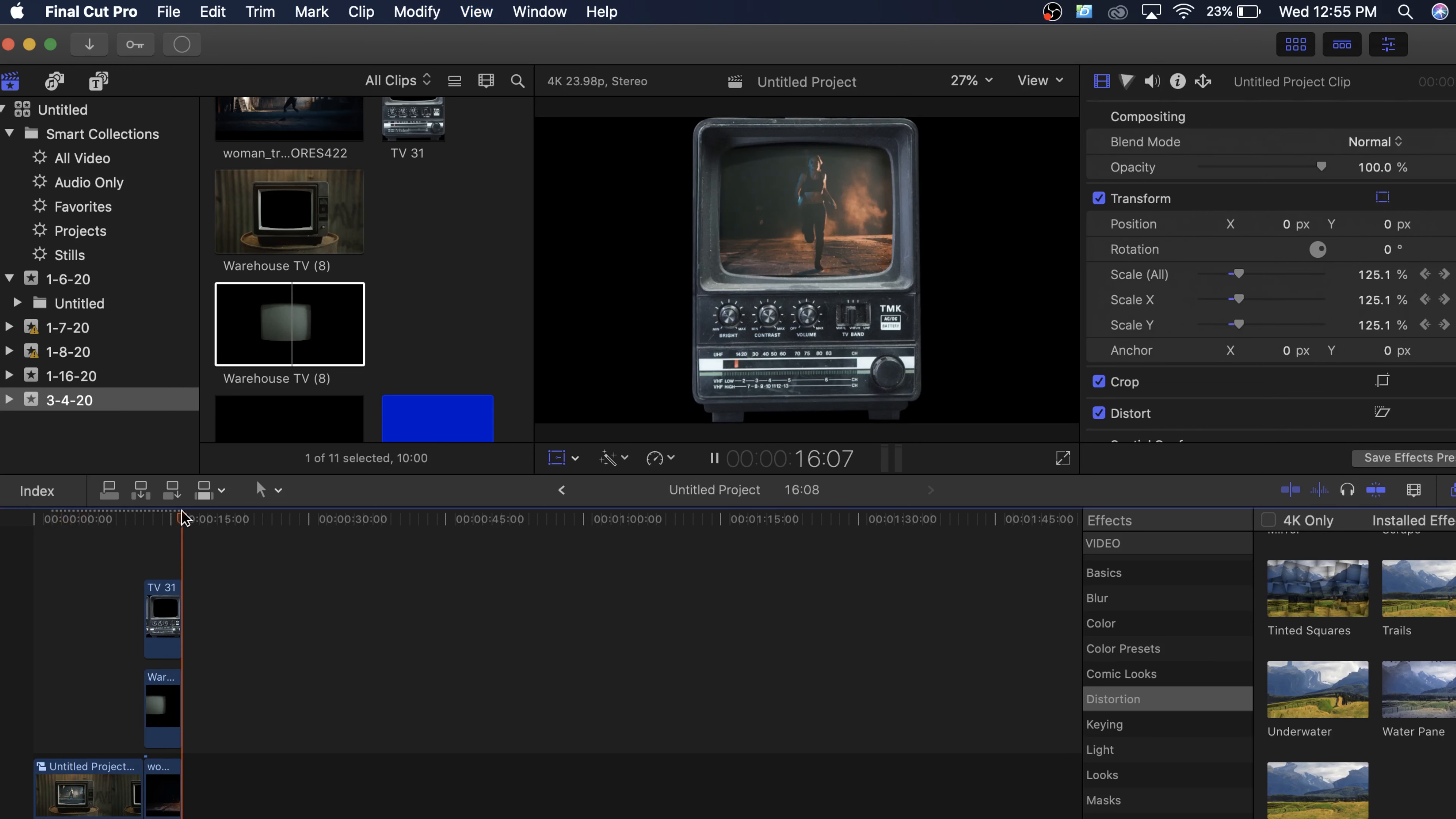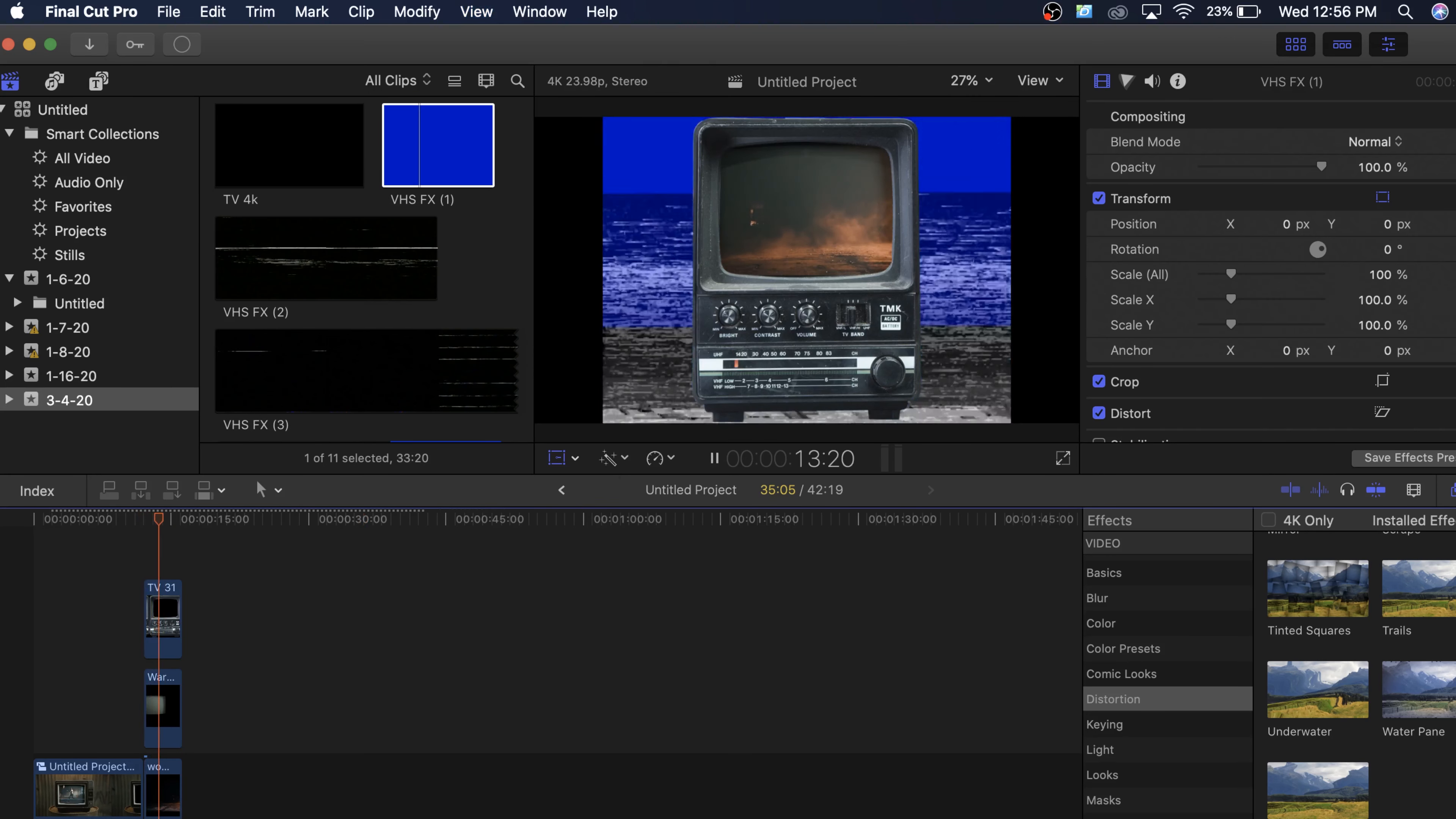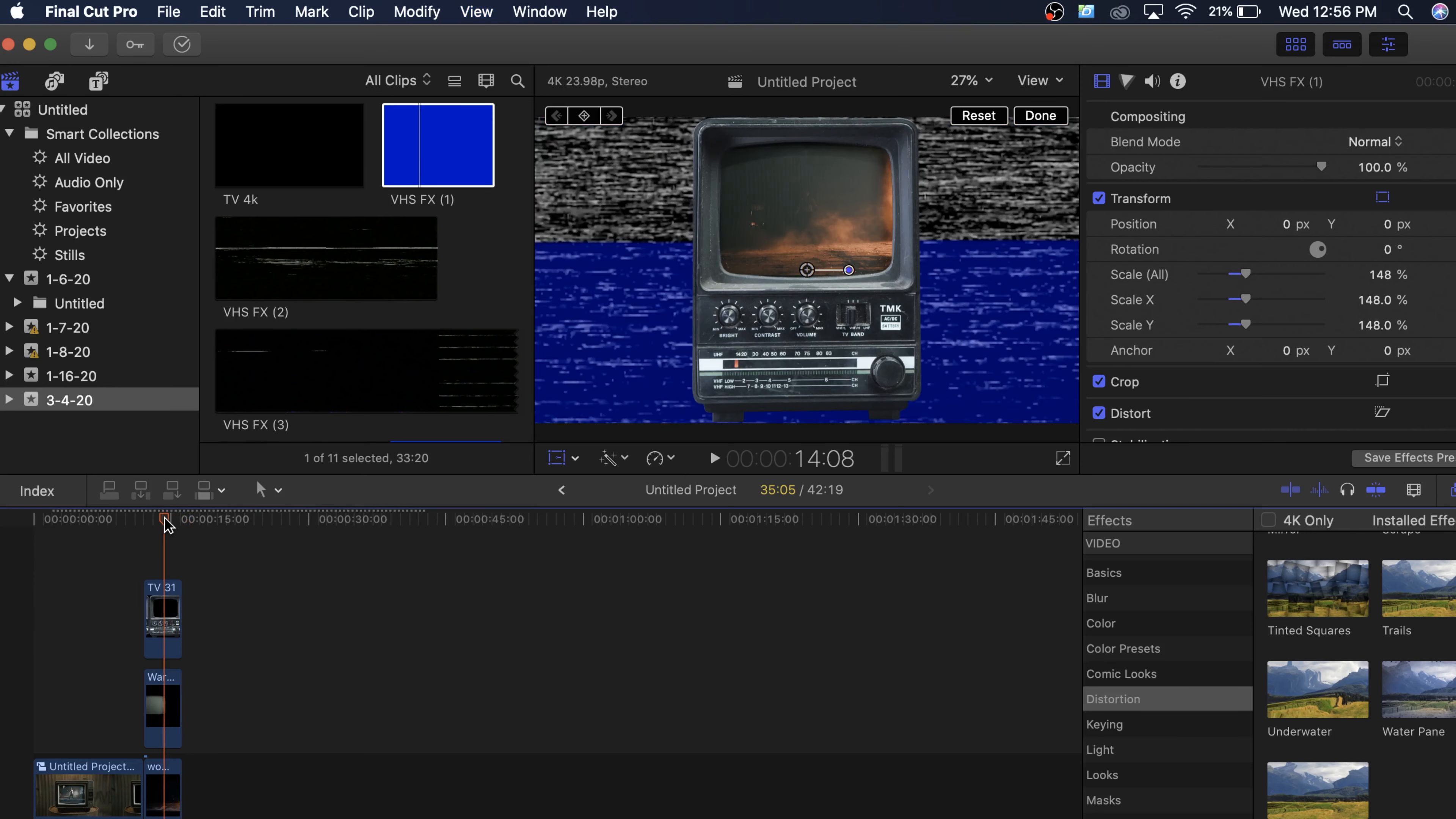Cool thing about this one, though, is you can put it on any background. So let's say I grab some of these VHS effects like this. This works on anything so I can make this the background, this glitchy background. This is perfect for like an intro of a video or something like that. So there's lots of possibilities with this.